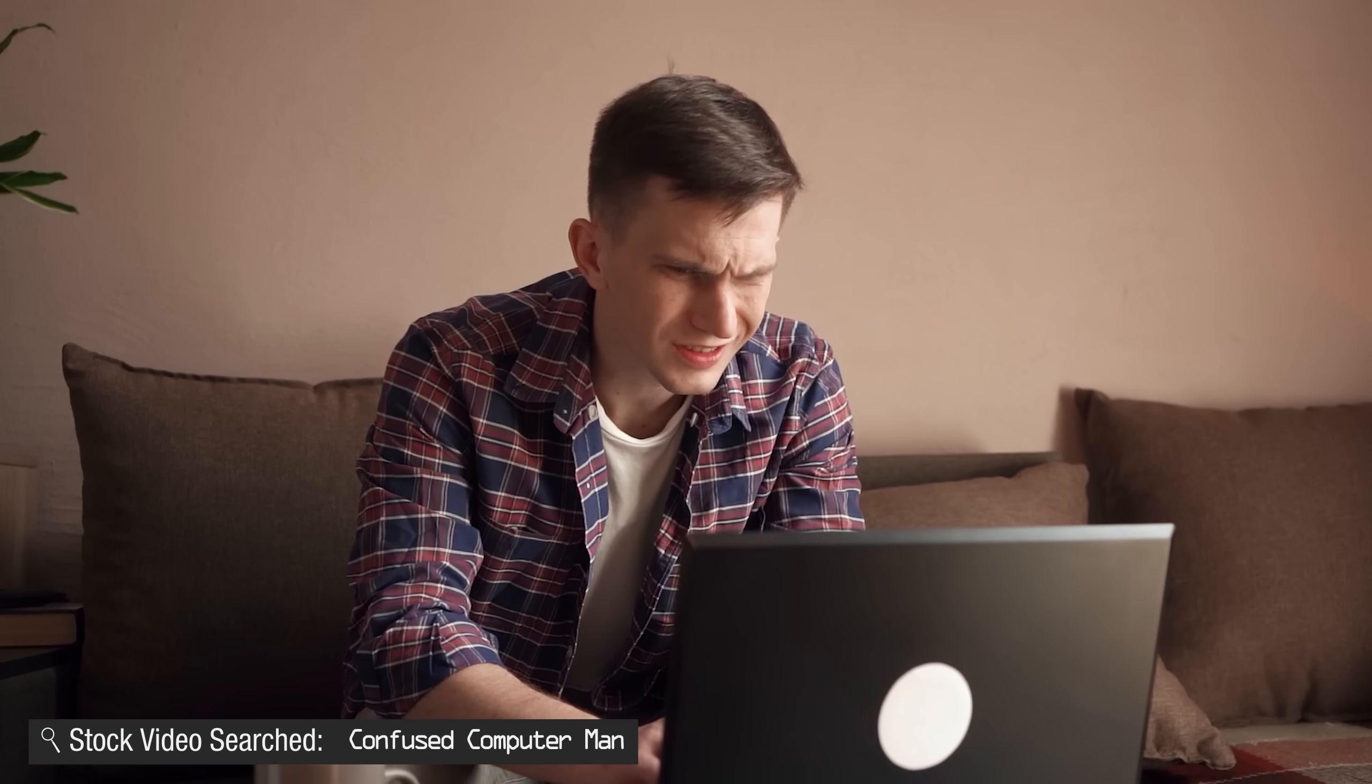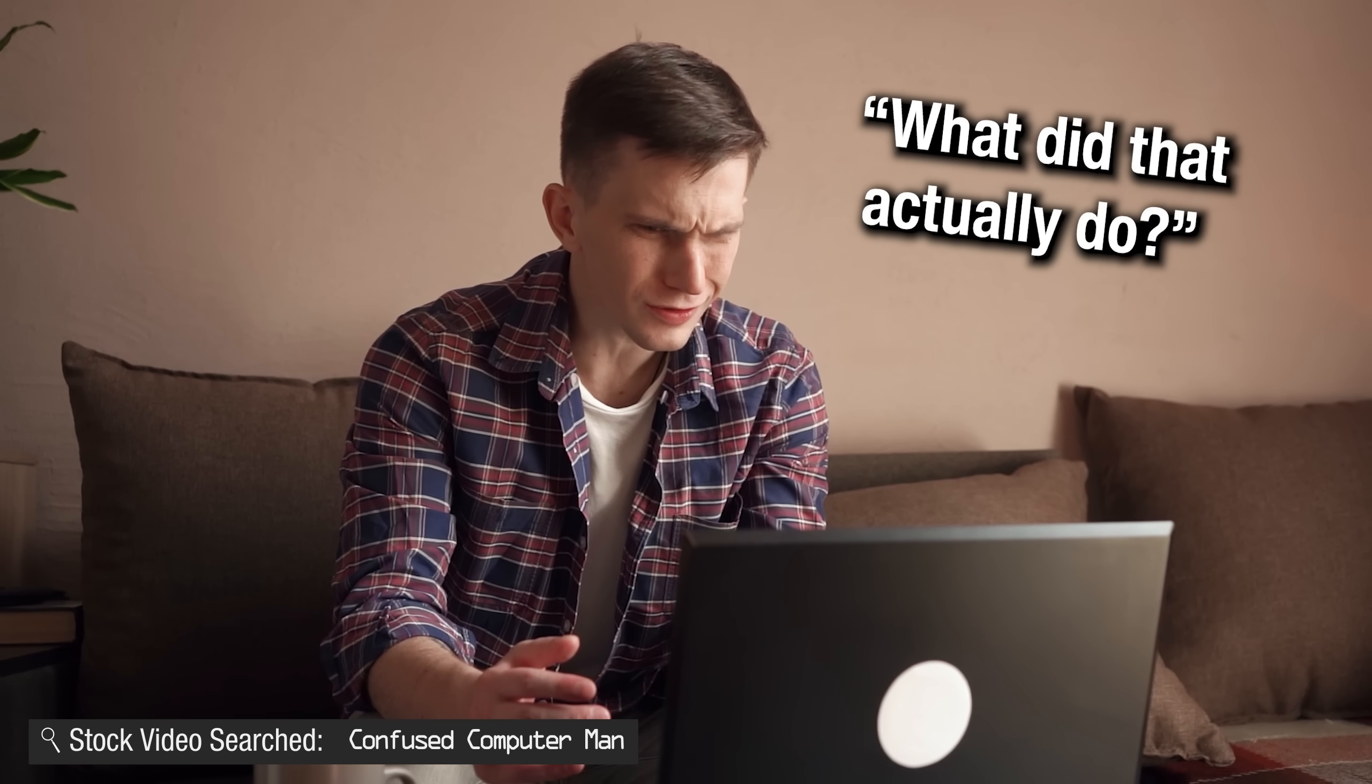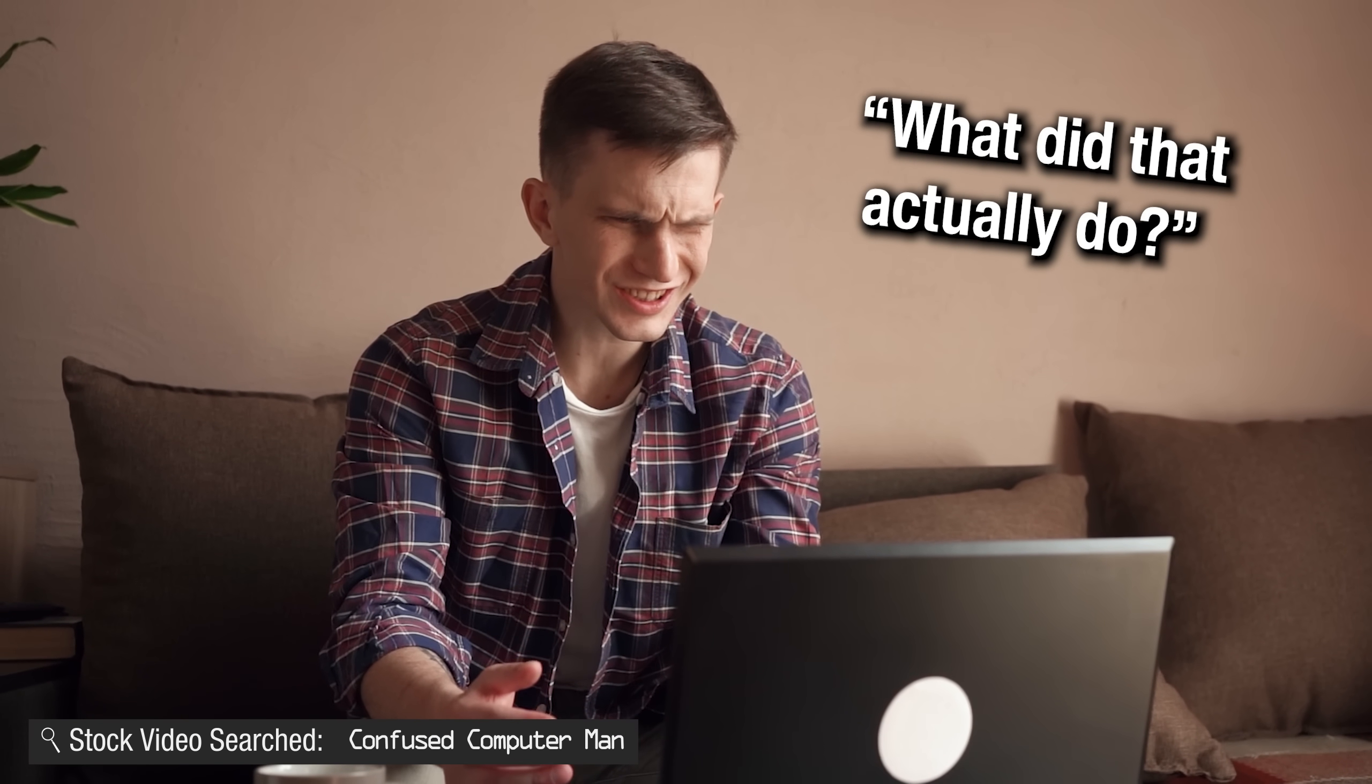But hold on, because before you just go and change it, and before I explain where to find this in other browsers too, understand that there are some potential trade-offs and you should never just go and blindly change a setting just because some tutorial says to. So at least hear my explanation for what this setting actually does and why I do think it is worth the trade-off, but you still should know what to expect.